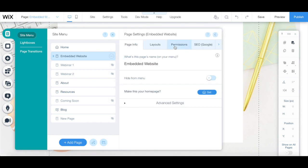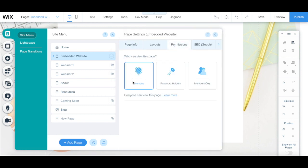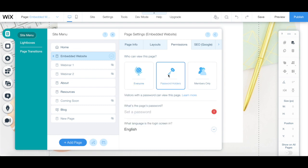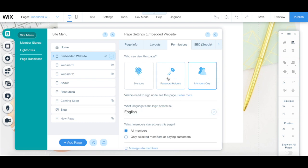Under the permissions tab, switch the option for who can view this page from everyone to password holders if you wish to create a password-protected page, or to members-only if you want this page to be limited to members-only or customers-only.